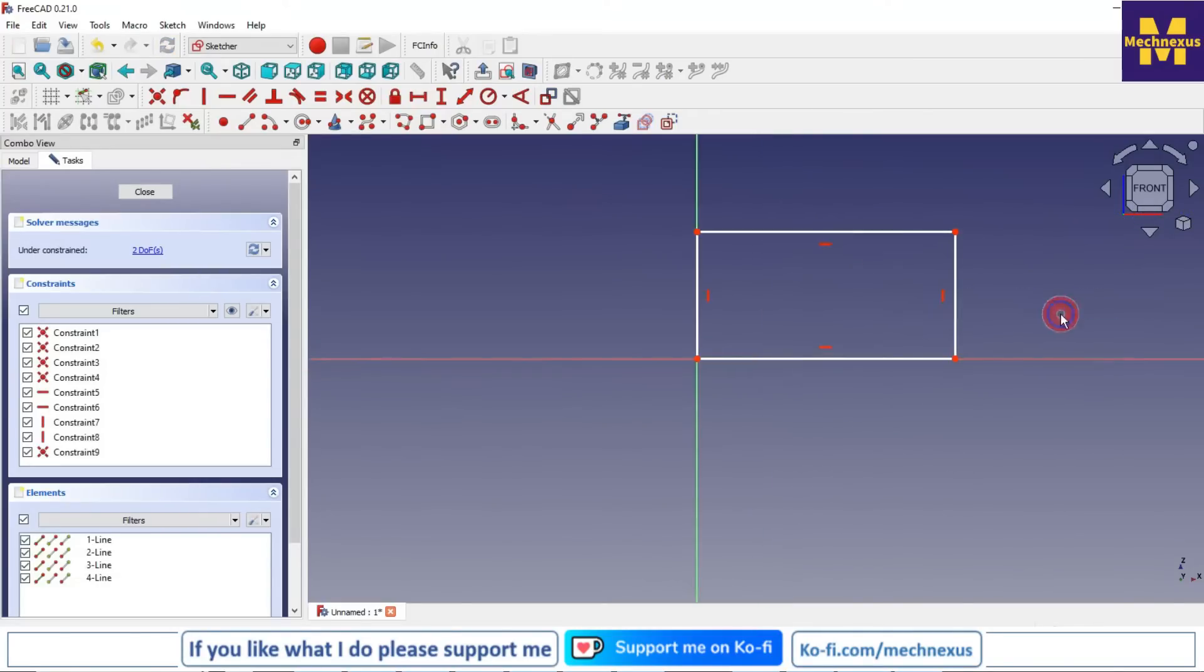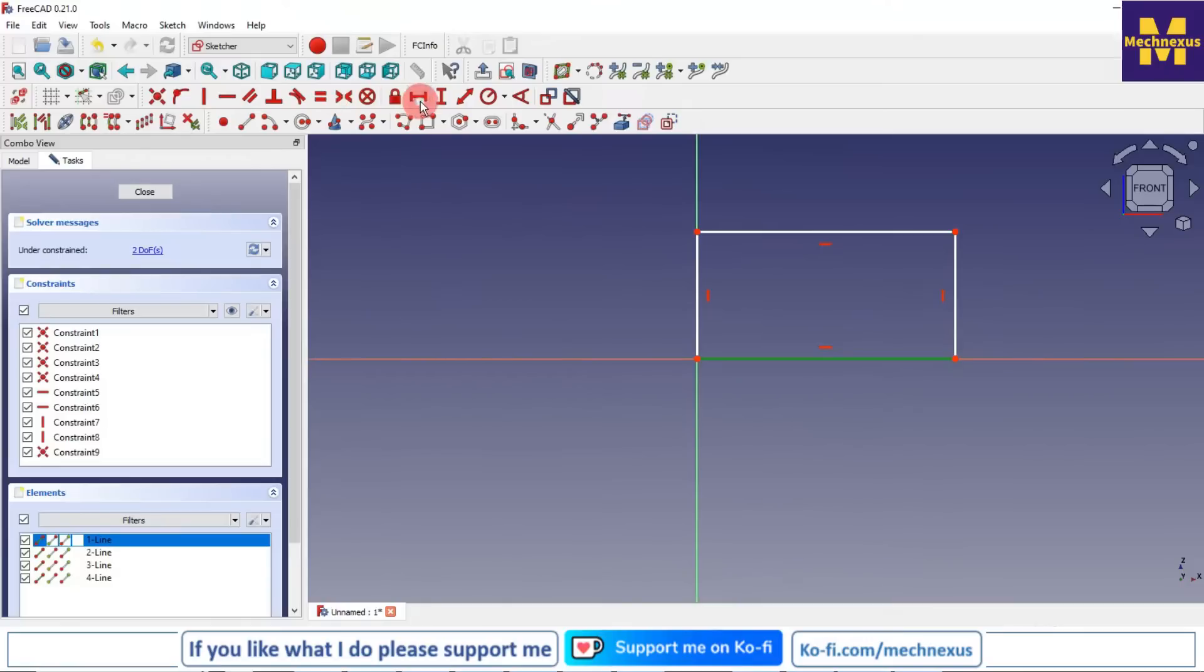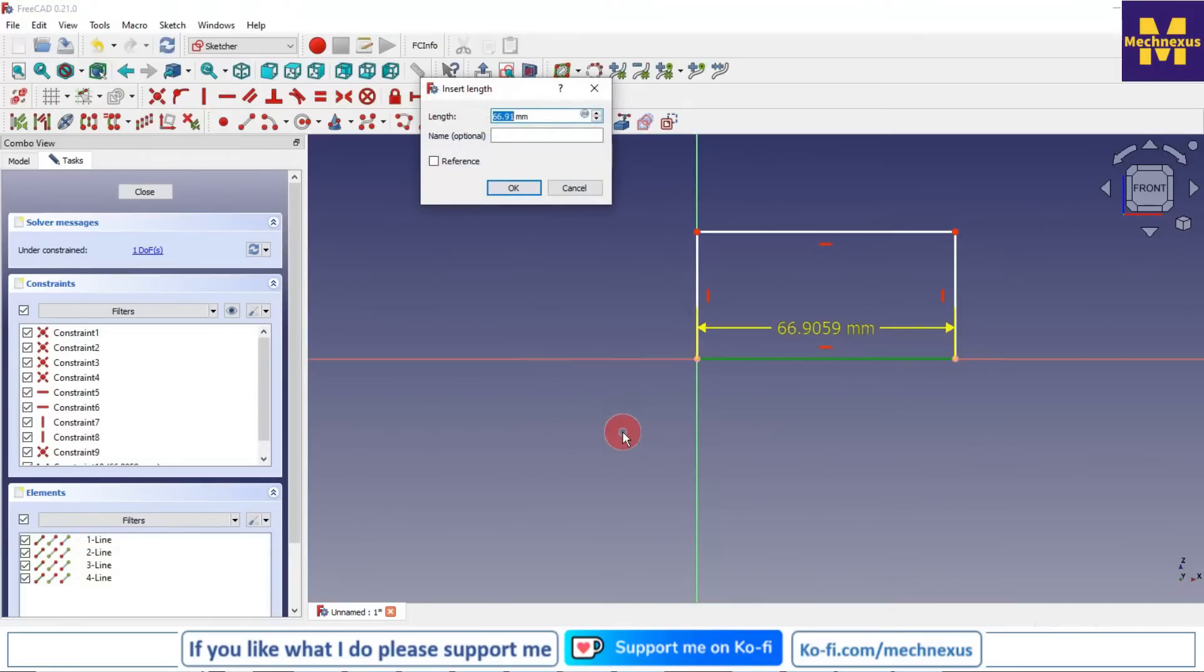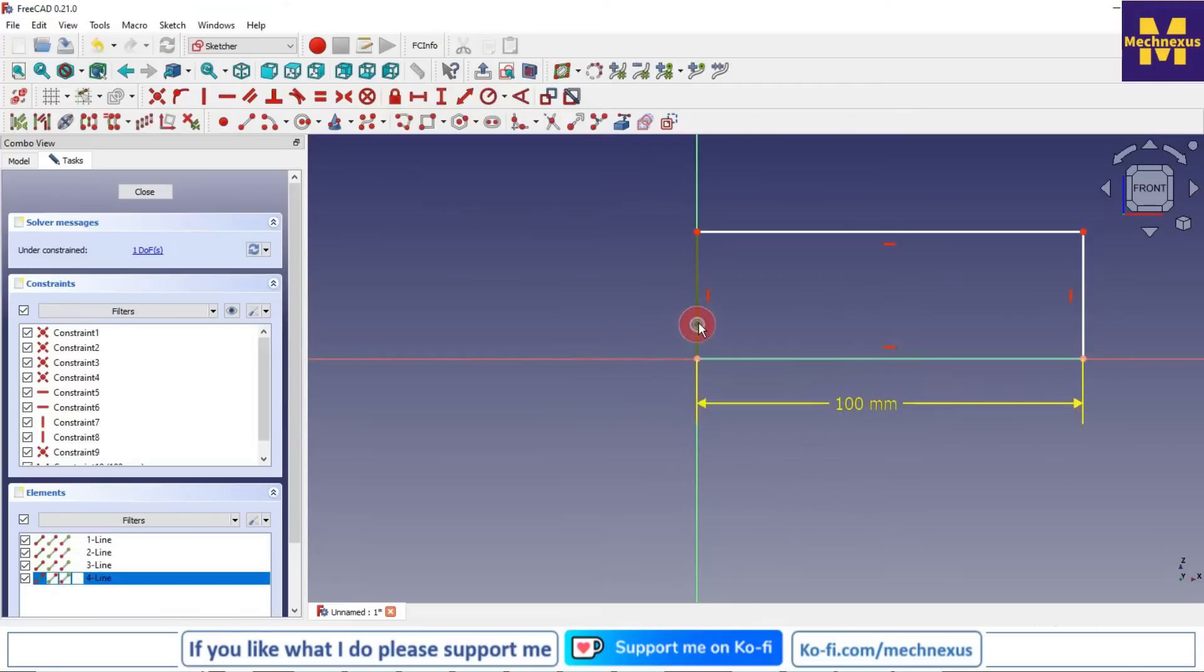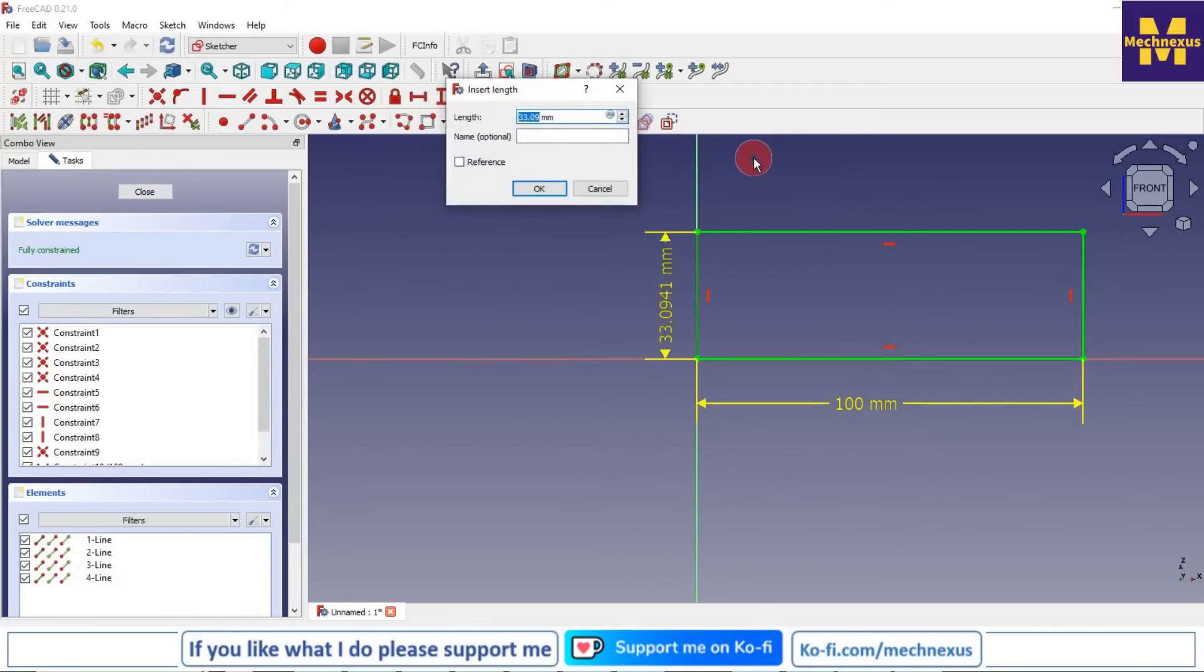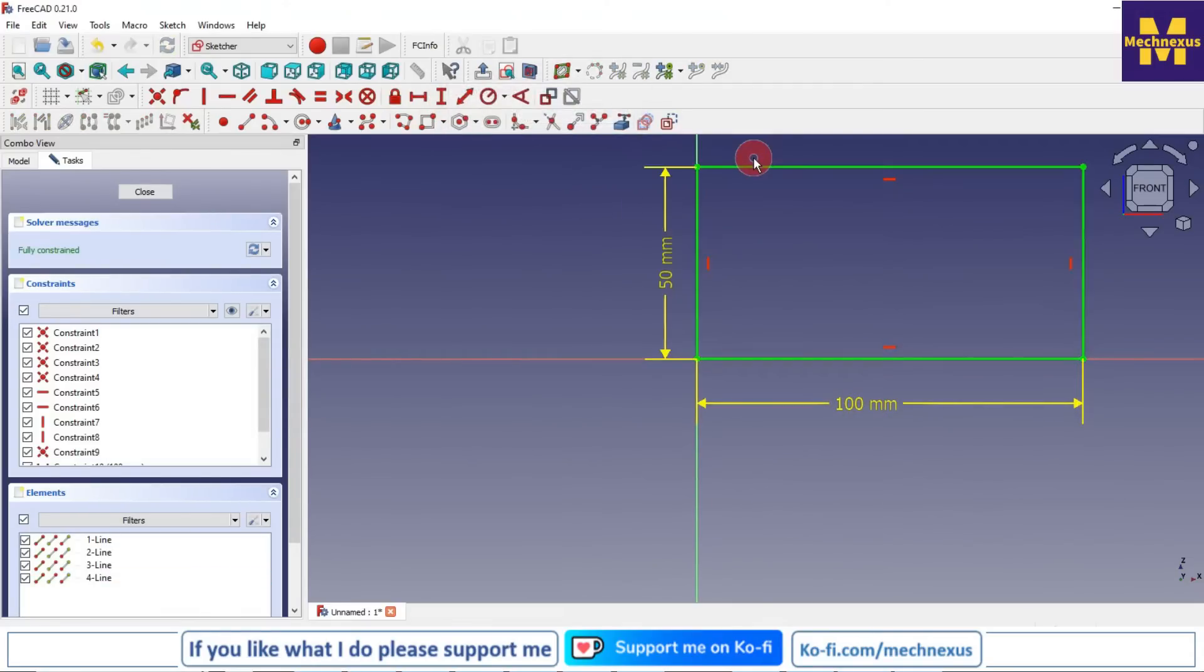Now I give the dimensions of 100 by 50 - horizontal 100 and vertical dimension 50, and I close it.